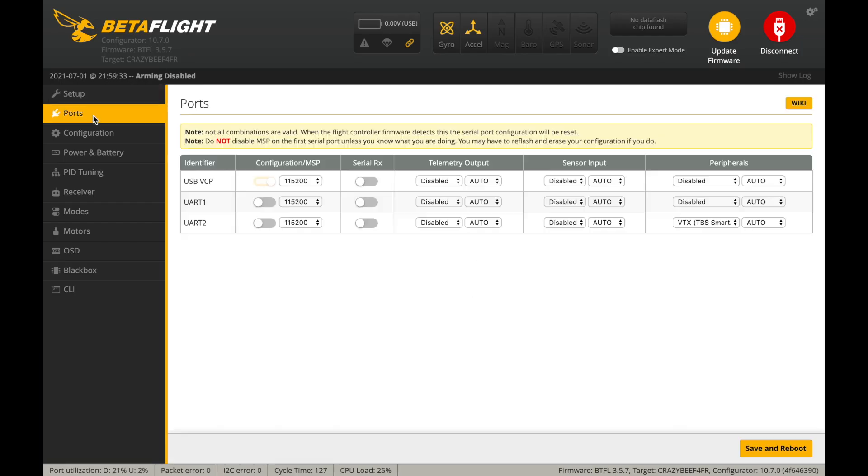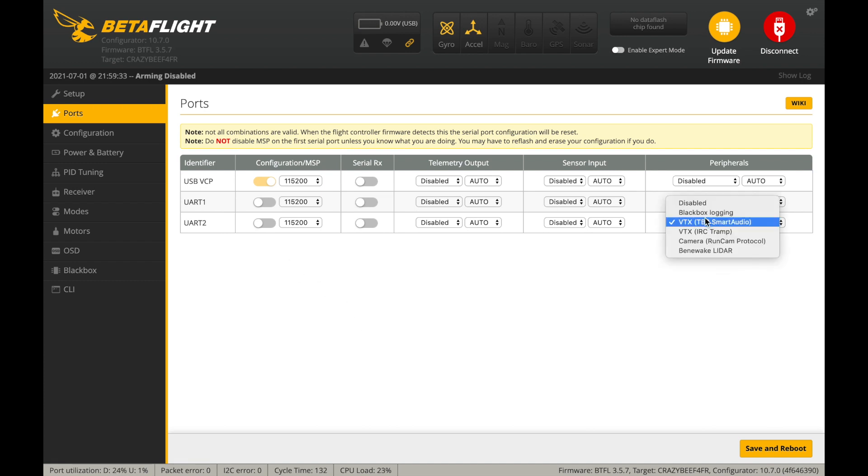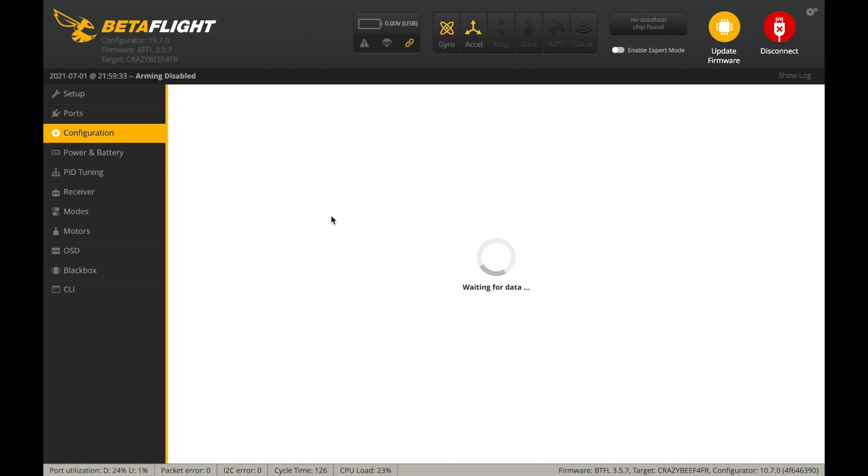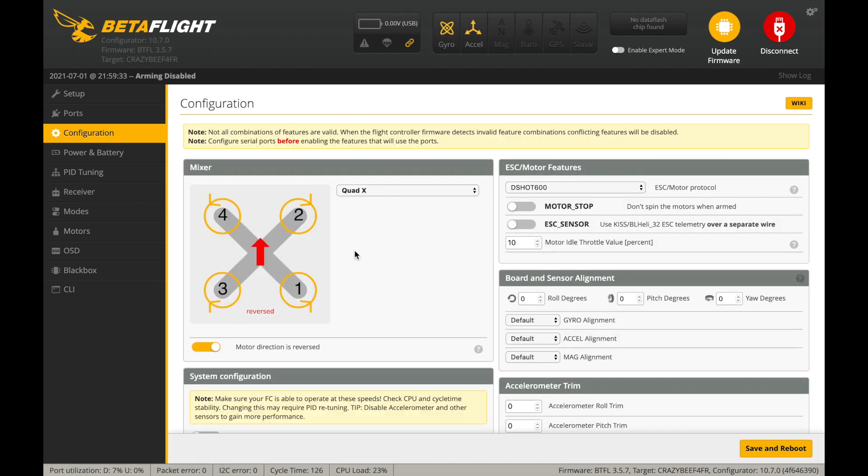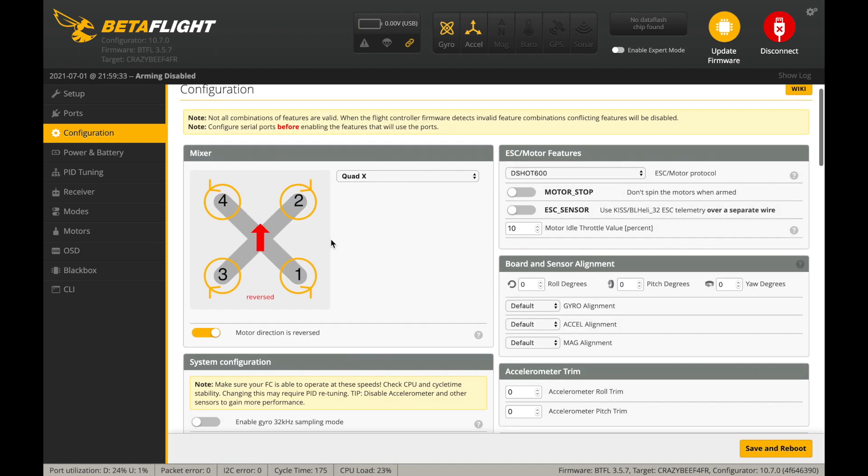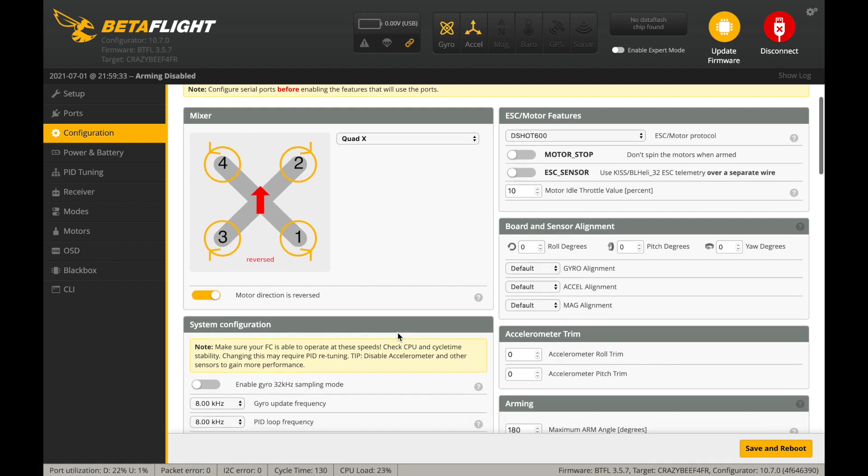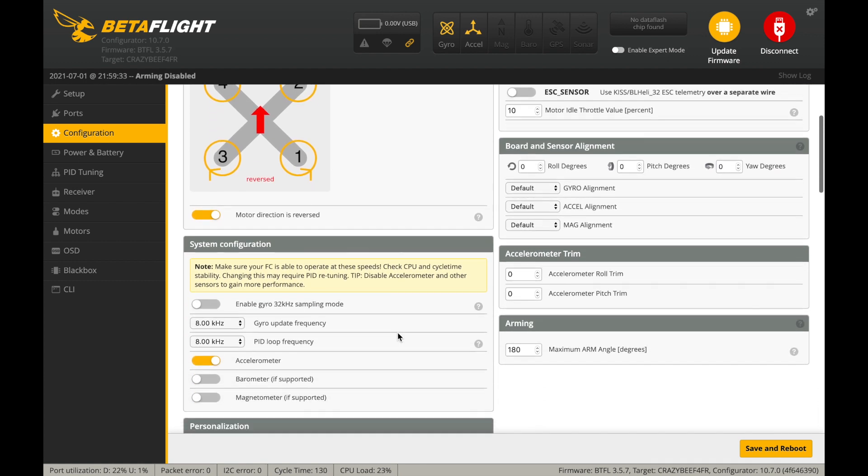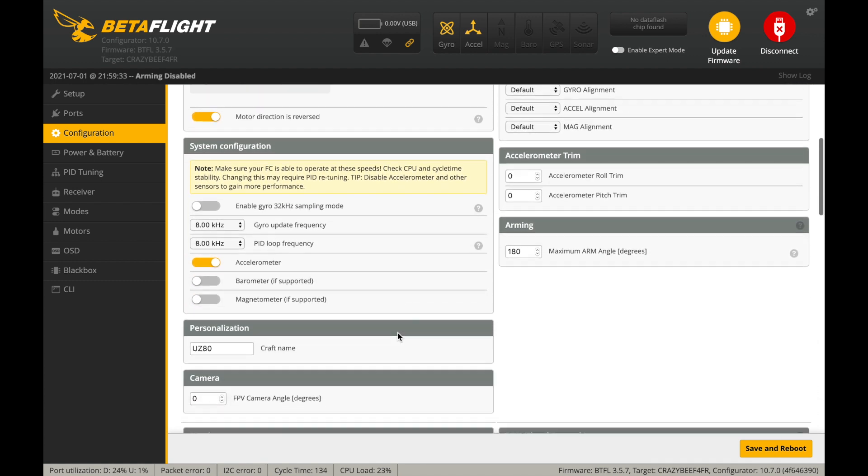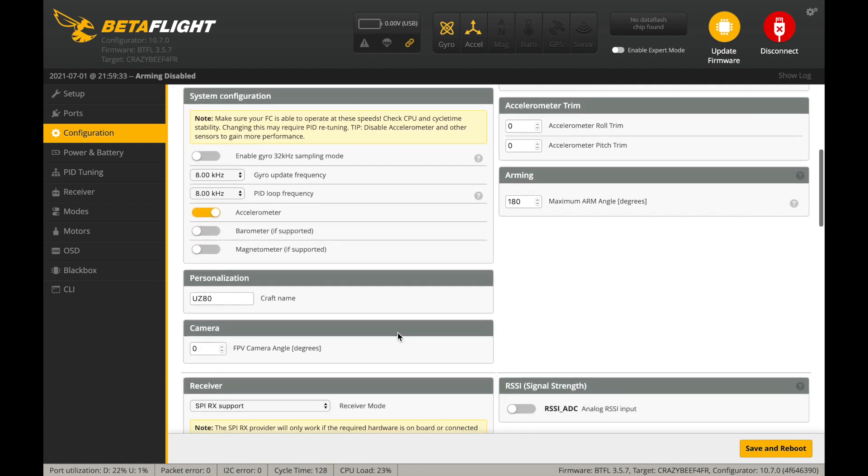After connecting the flight controller to your computer, open up Betaflight. And as you can see, the CrazyBee F4 flight controller comes pre-flashed with Betaflight 3.5.7 which is a little bit outdated. However, since it is working well, I recommend to leave it the way it is, at least at the start.